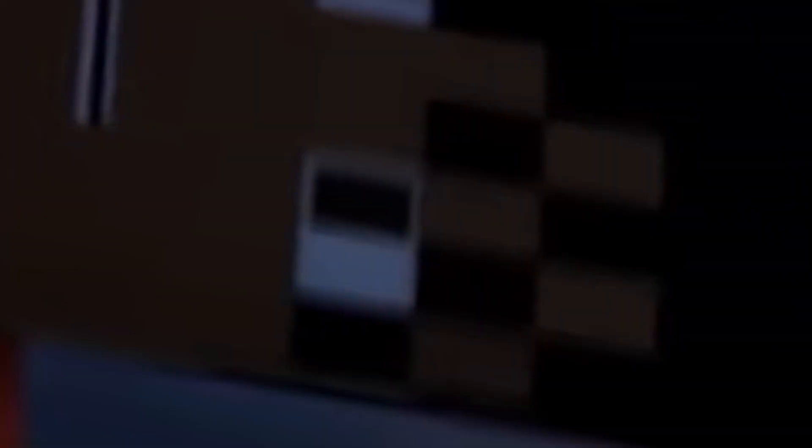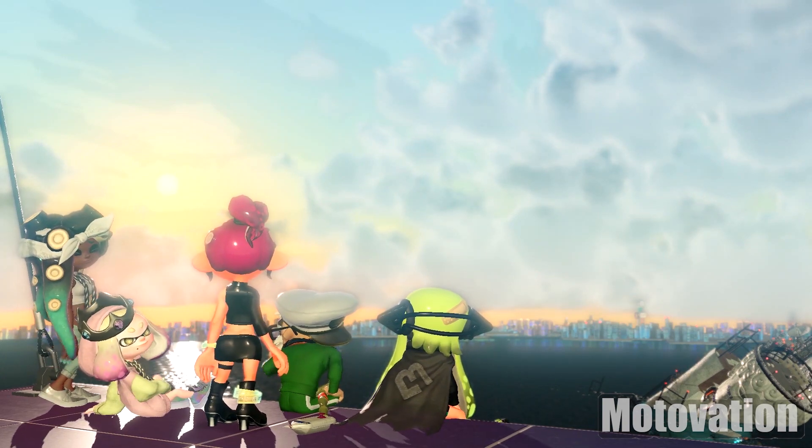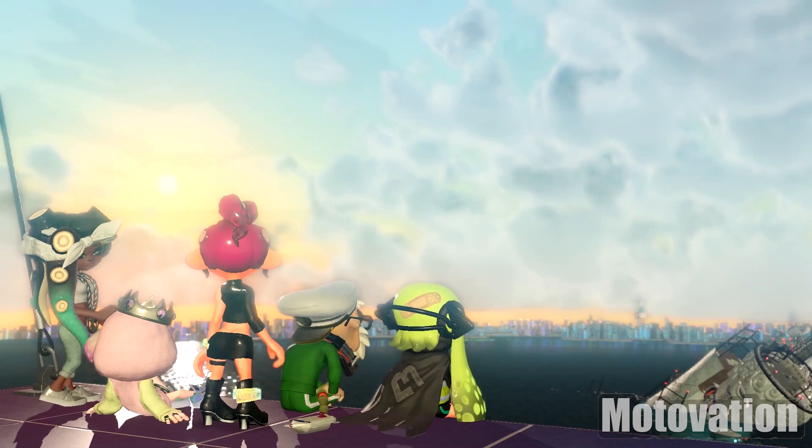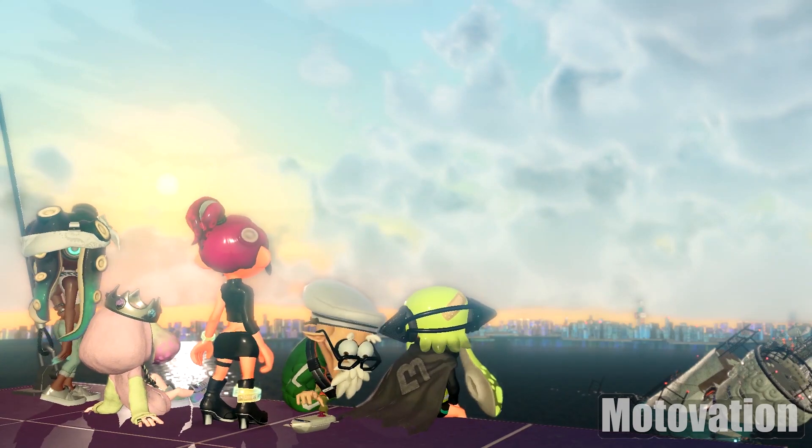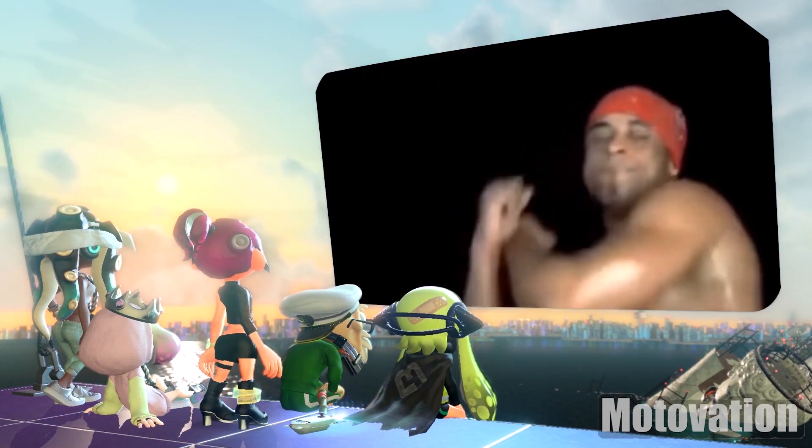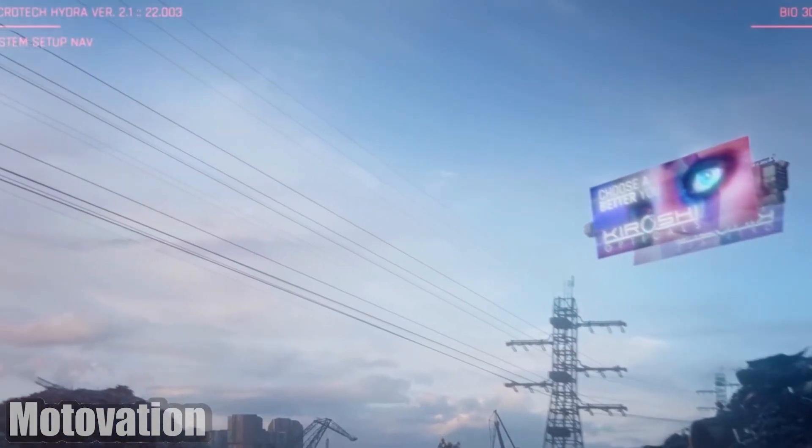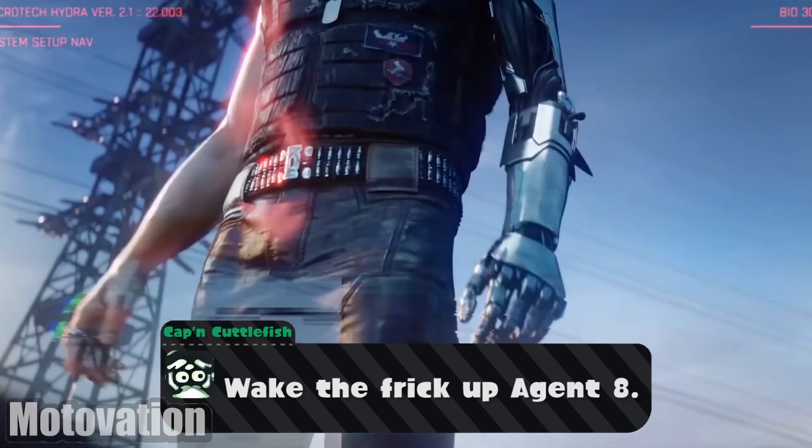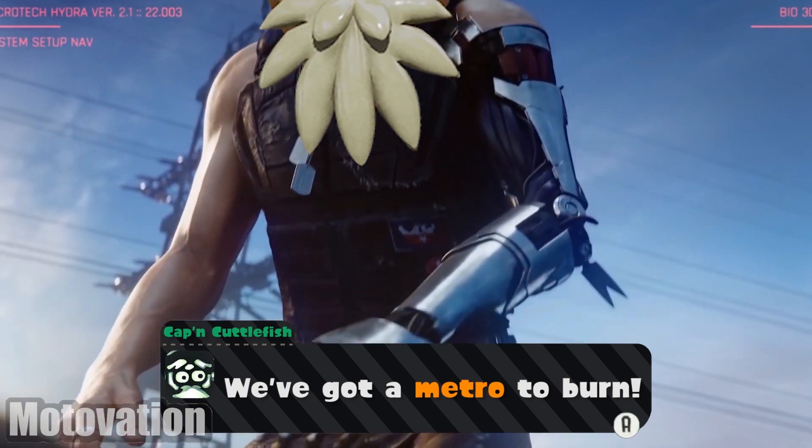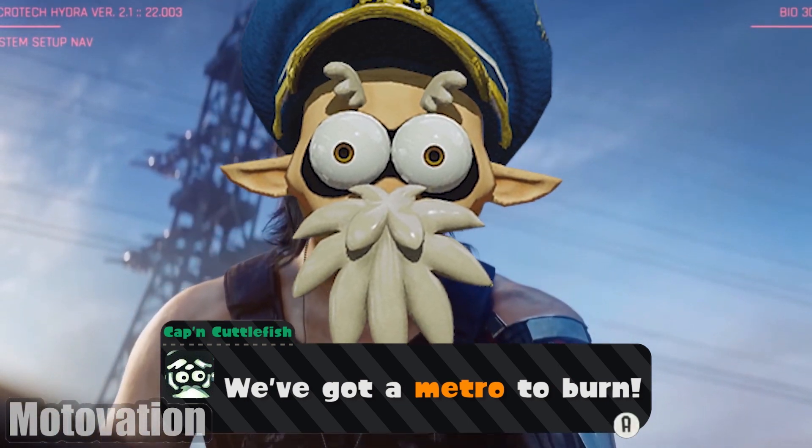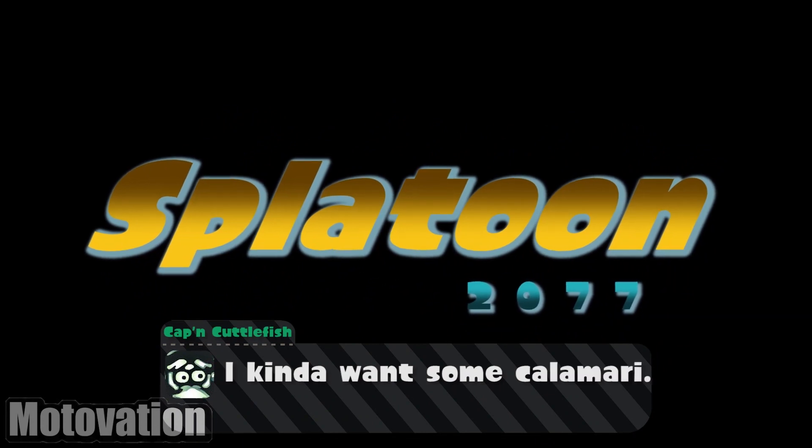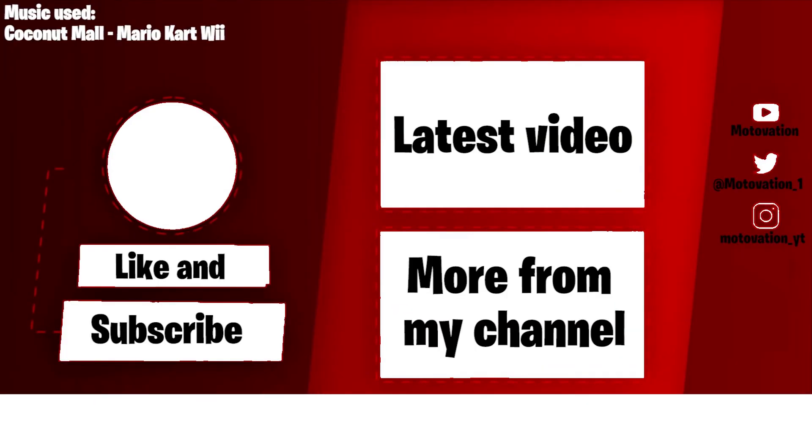This is a filler, filler video. This is a filler, filler video. This is a filler video. We'll be right back.